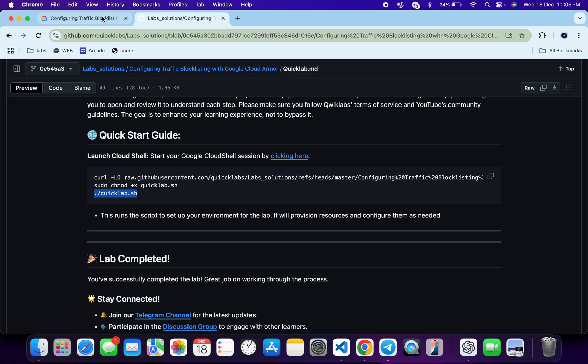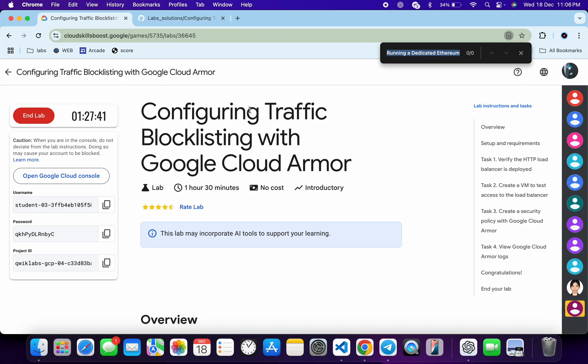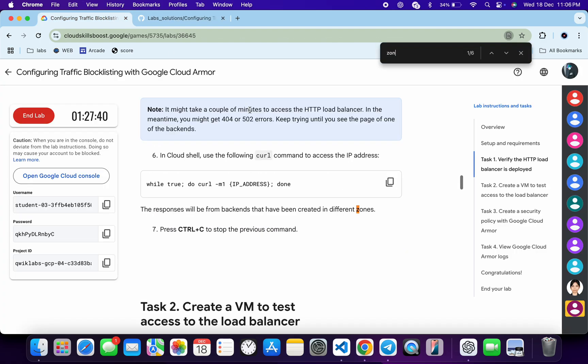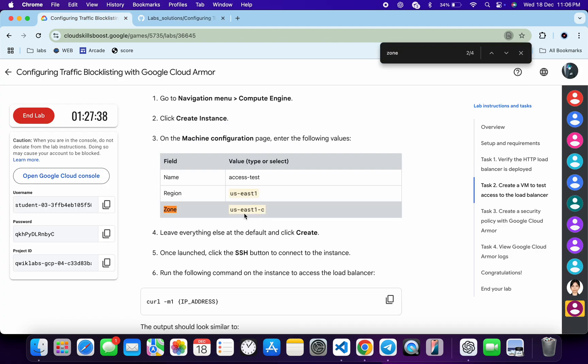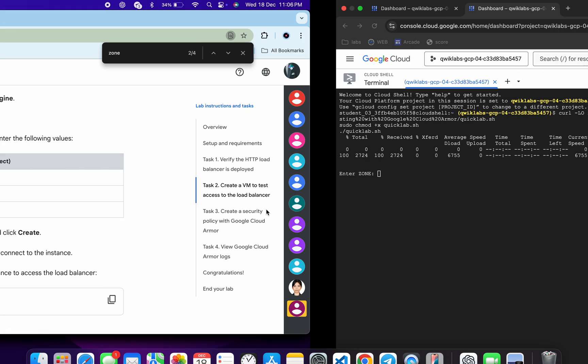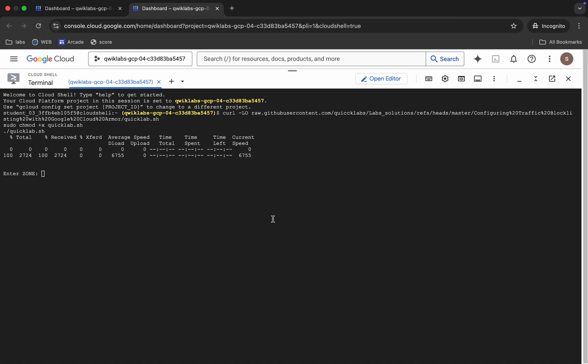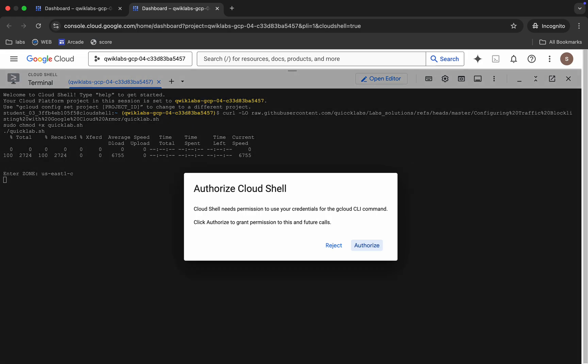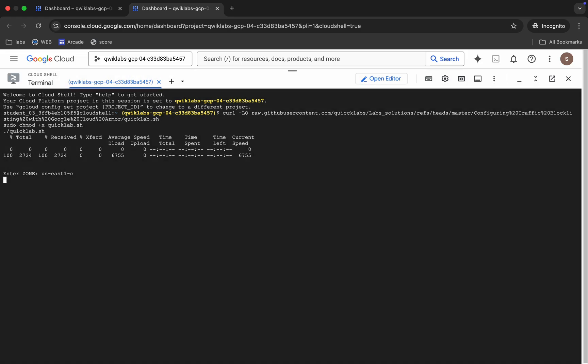lab instructions and search for the zone. Scroll down and from here you can see this zone. Just copy this, come back, paste, and hit enter over here. Now wait and then click on this authorize button. Now you have to wait for this command to get executed, and once it's done, you are done with this lab. So just wait for a couple of seconds.